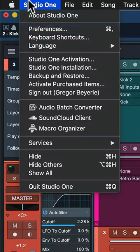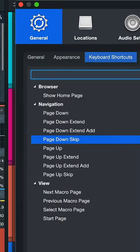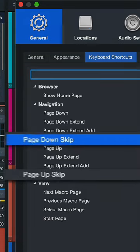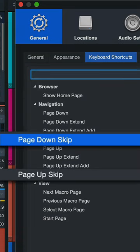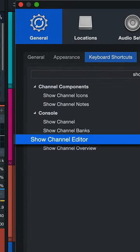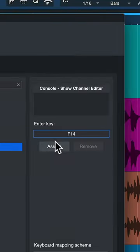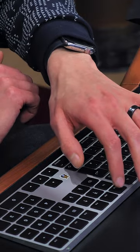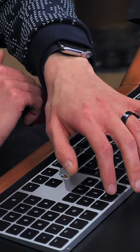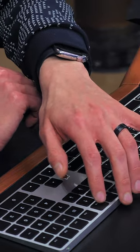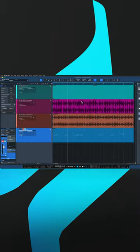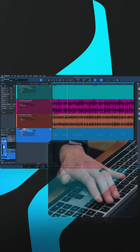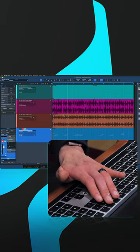So we go to Studio One keyboard shortcuts and we want to assign the commands Page Up Skip, Down Skip, and Show Channel Editor to F13, F14, and F15 respectively. You can also use any other set of three keys that are adjacent to each other.